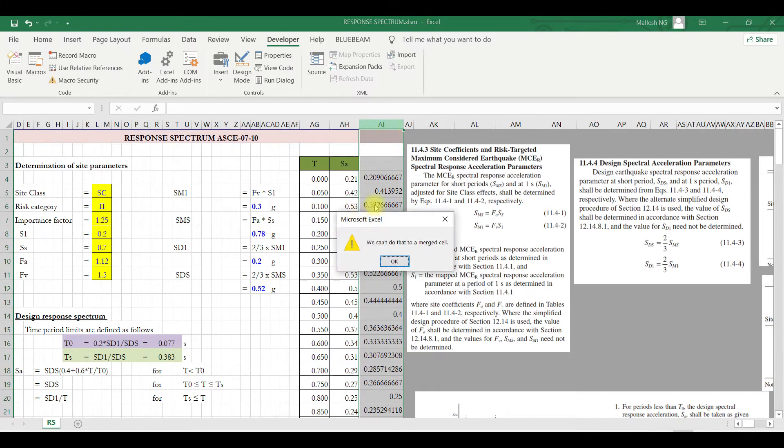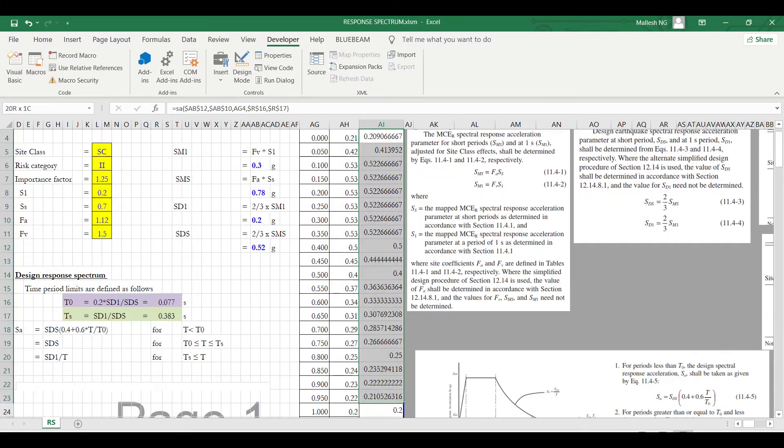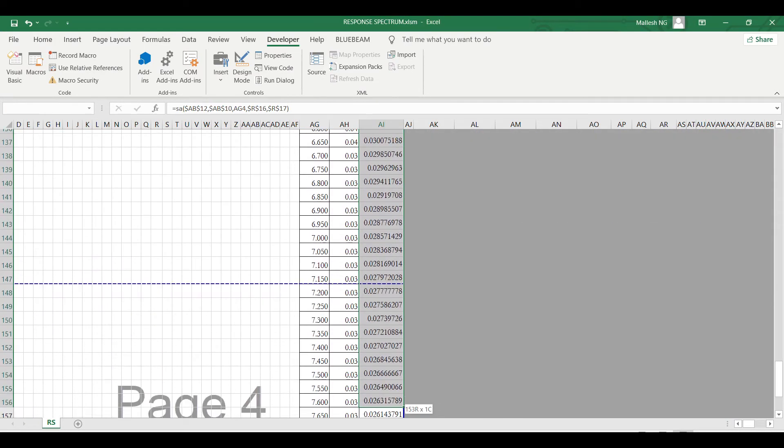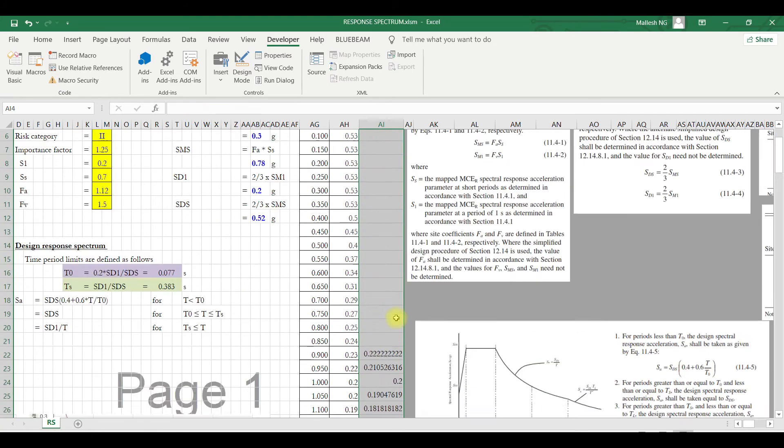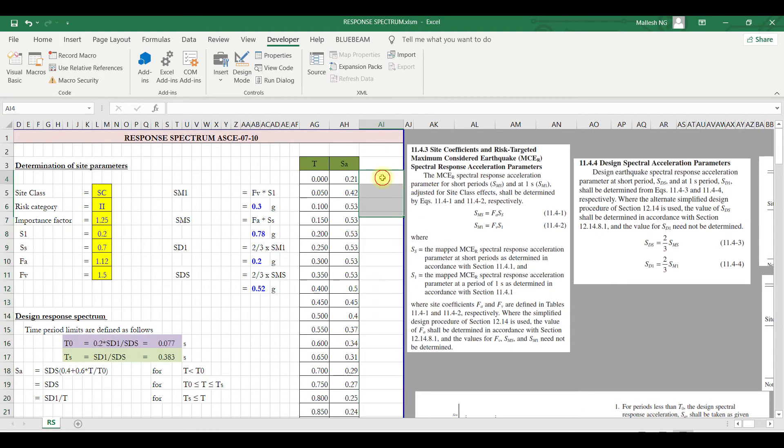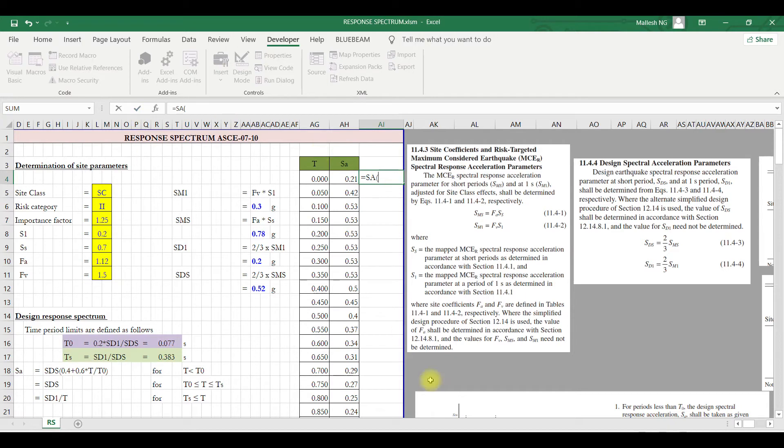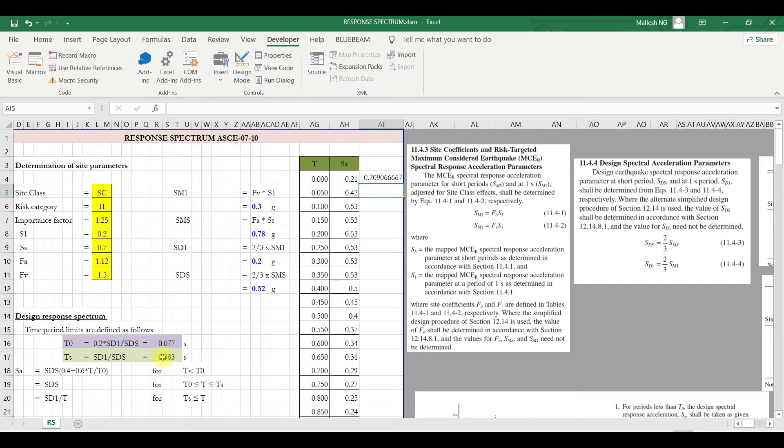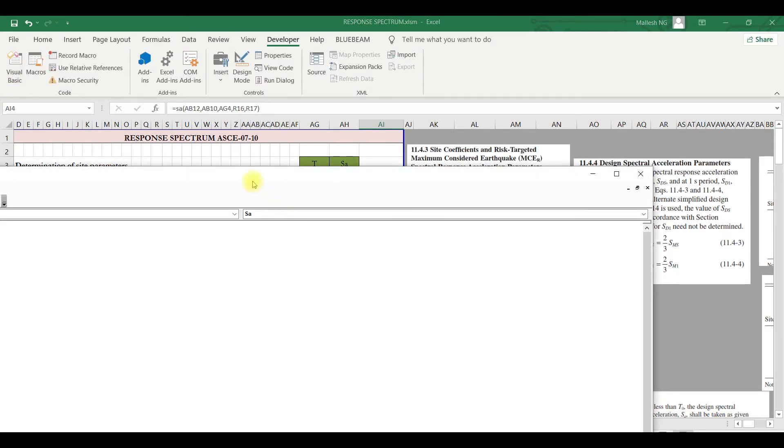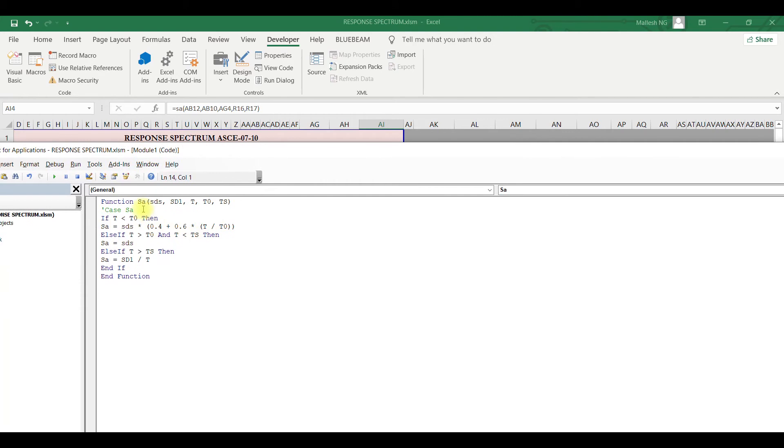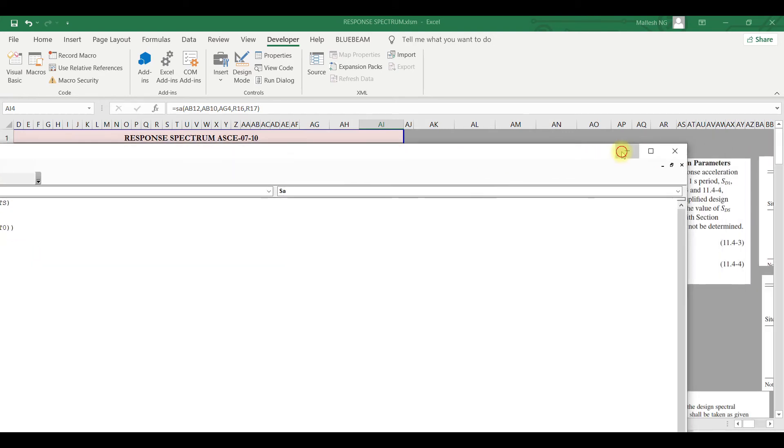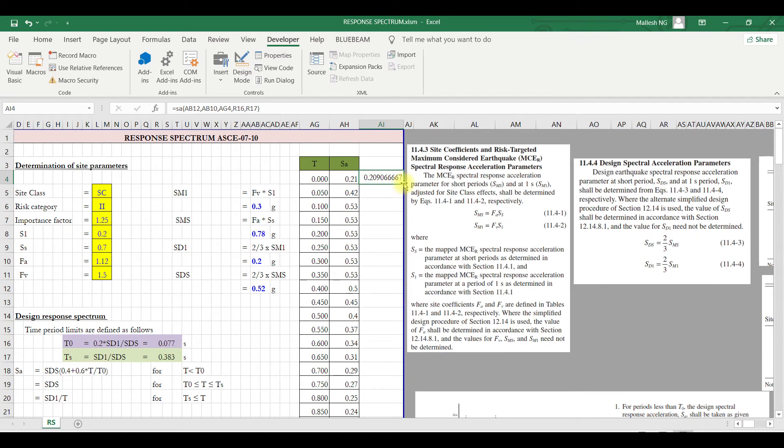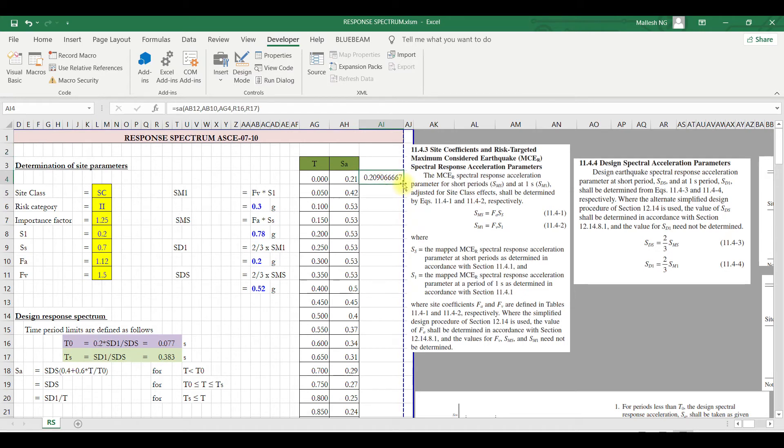Now I'll just delete all this, so now I'll show you. Now I'll type SA - in my function, if you remember, first I'm passing the SDS, then SD1, then I'm passing the time period, and then after that T naught and then TS. So you can see here what functions you're passing, so it should be in a proper order.